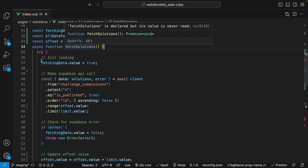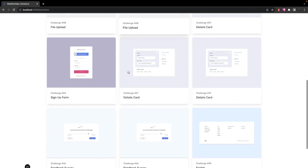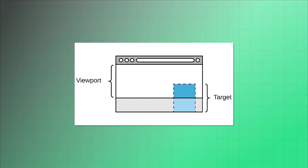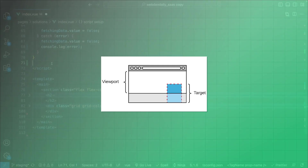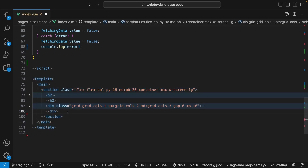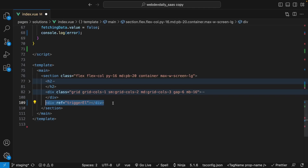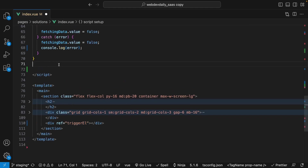Now that we have this function to retrieve additional paginated data, we need to detect once we get to the bottom of the screen to invoke this function. To do this, we're going to be using what is called an intersection observer — a JavaScript API that allows you to efficiently monitor the visibility and intersection of HTML elements within a container or the viewport. Within our template, we're going to add a blank invisible div just beneath our grid, and observe this element using the intersection observer. To target this element within our script tag, we pass it a ref with the value of triggerEl, and then within our script tag we create a variable with the same name set equal to an empty ref.